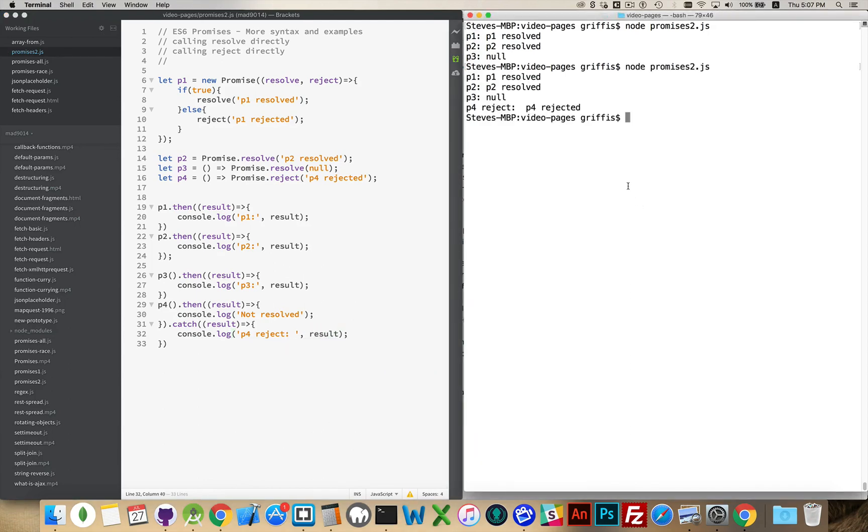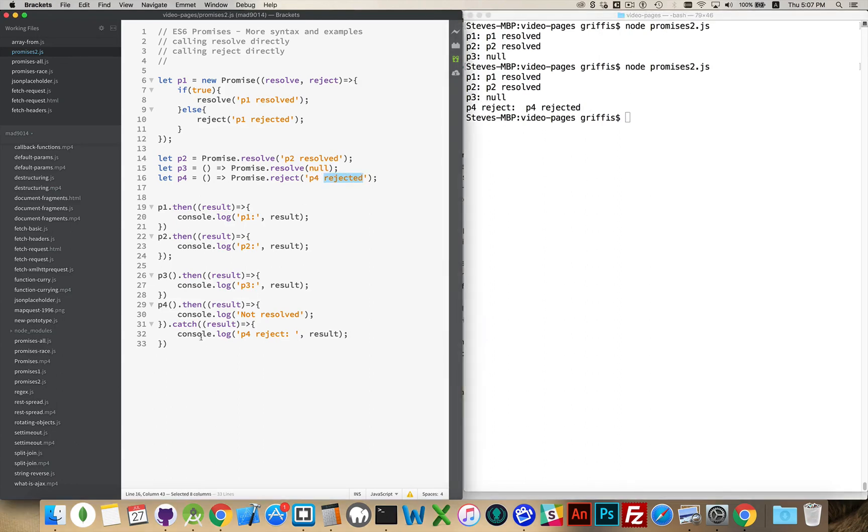There we go, if we run that, there we go, P4 was rejected. So this rejected got fired into the catch.